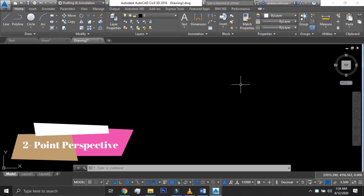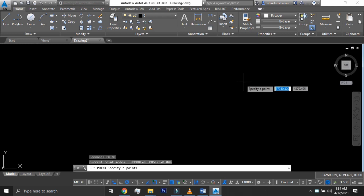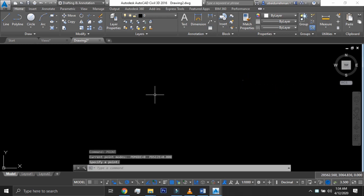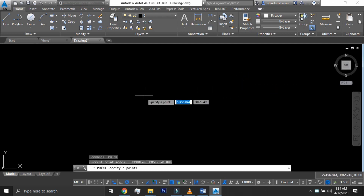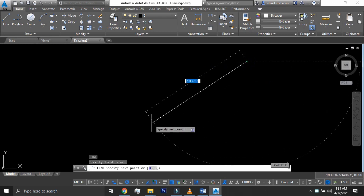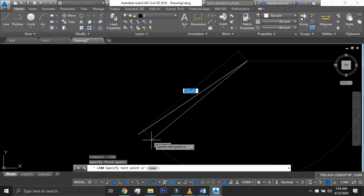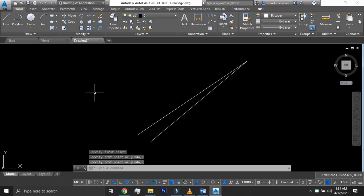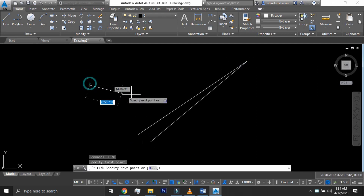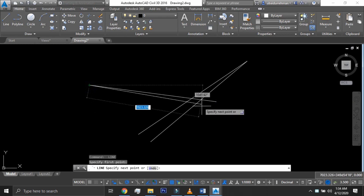We will start making a two point perspective view of a cube. We will draw two vanishing points. All the boundaries except vertical lines are disappearing only in these two vanishing points. The line connecting these vanishing points is named the horizon.